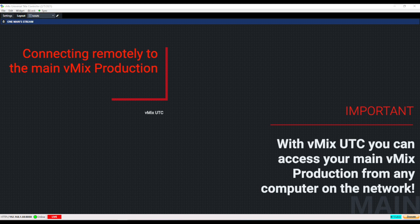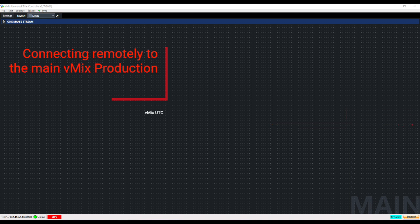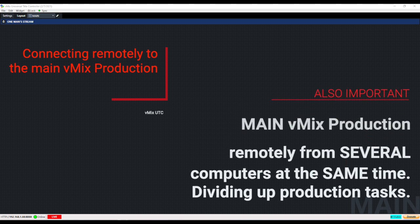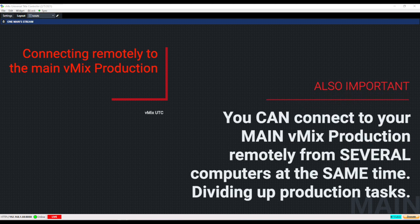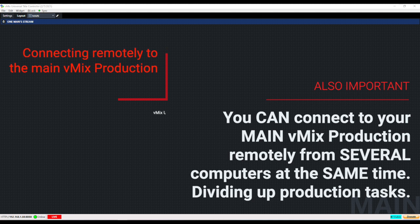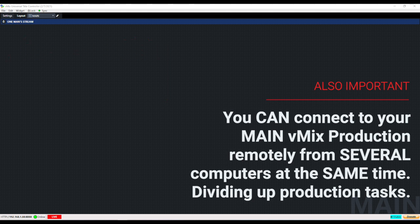You can do this on any computer on the network and you can also do it with multiple computers at the same time that way you can divide up the production tasks.